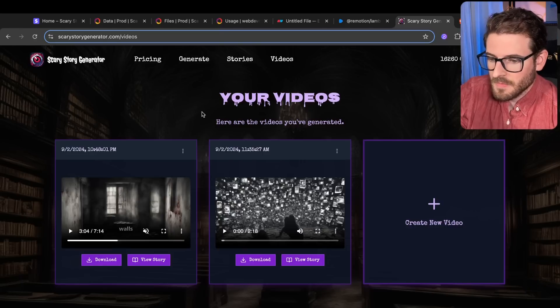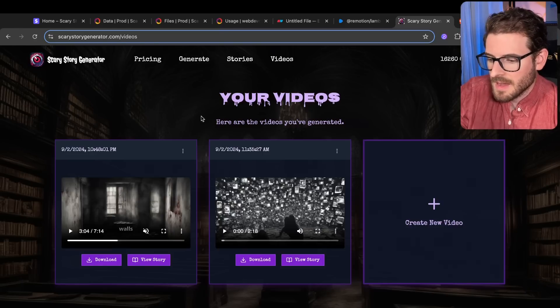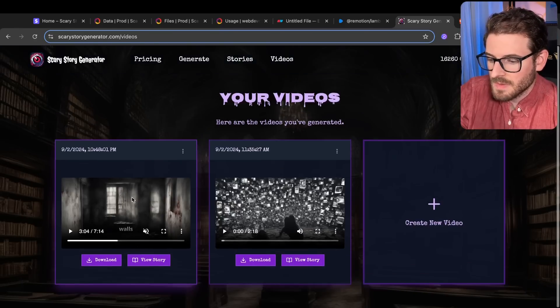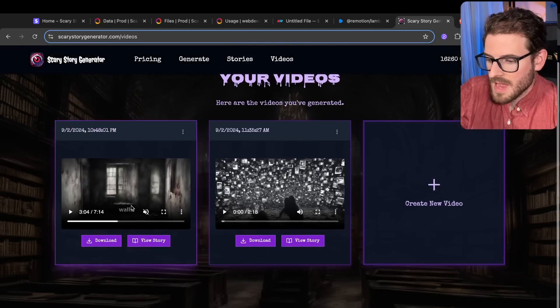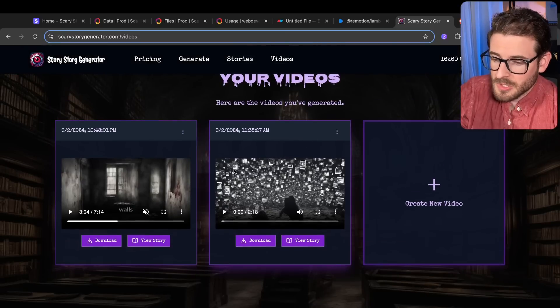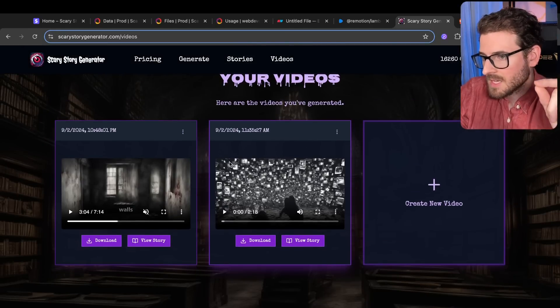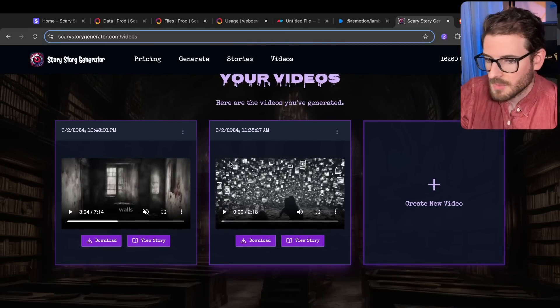There are some finishing touches I want to add, like background music — something you could upload as a user or just a checkbox to add some creepy background music.